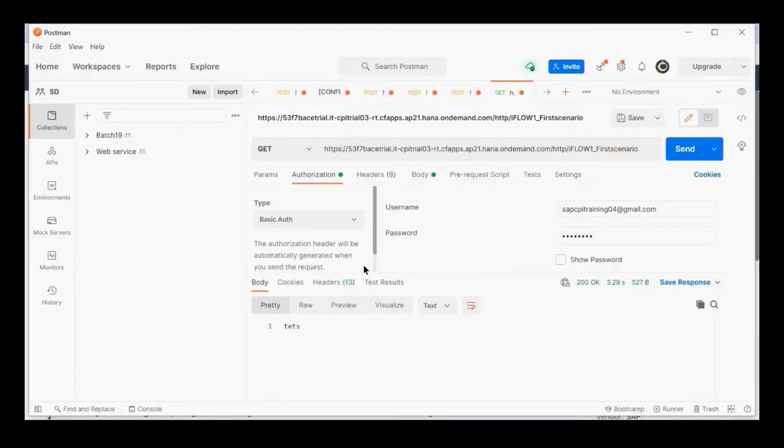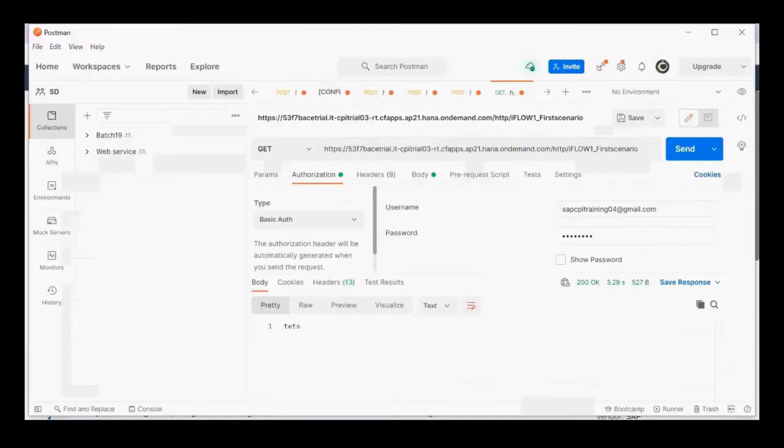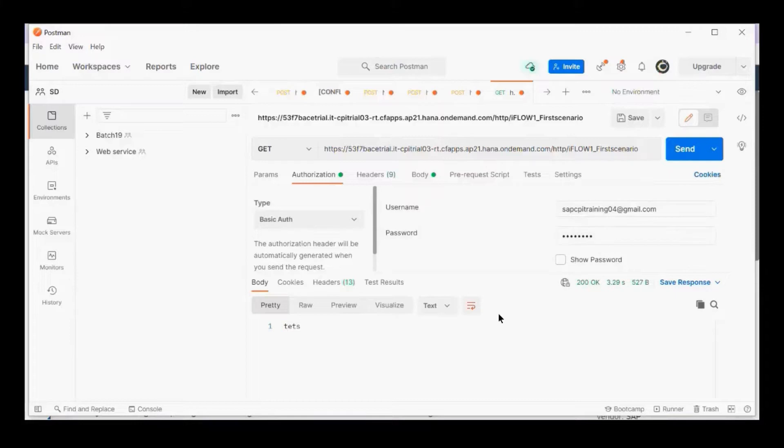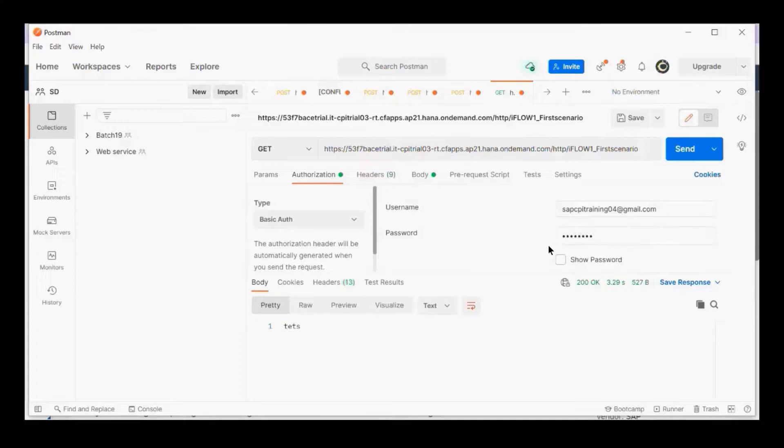The tenant I'm using was set up a few months back, so it still allows me to send data using username and password. But there's been a recent change, so some of you won't be able to test directly with username and password. I'll show you how to test it.